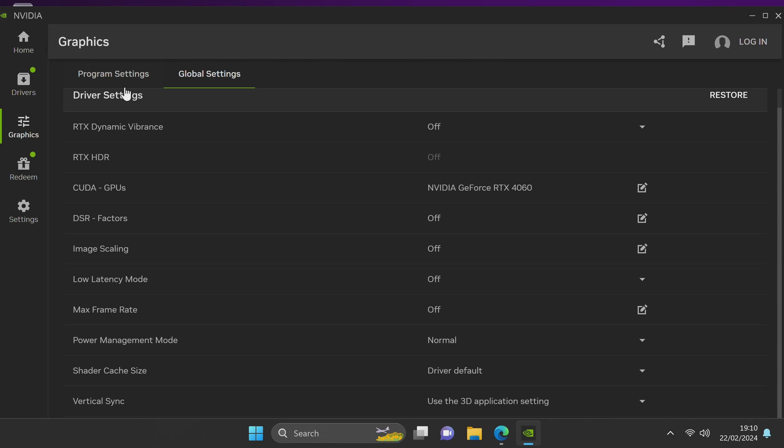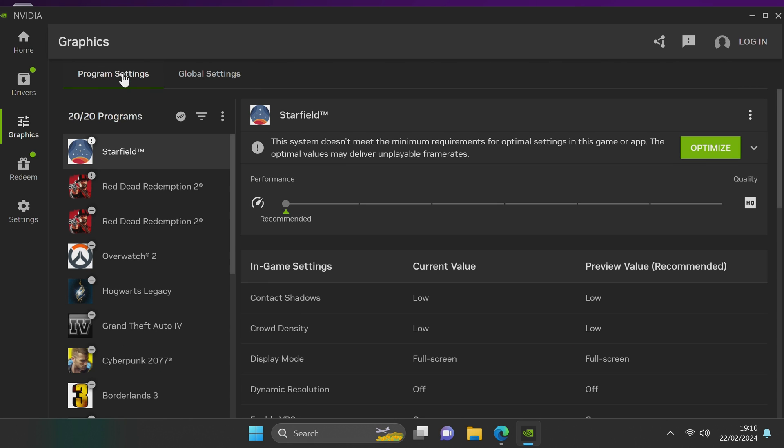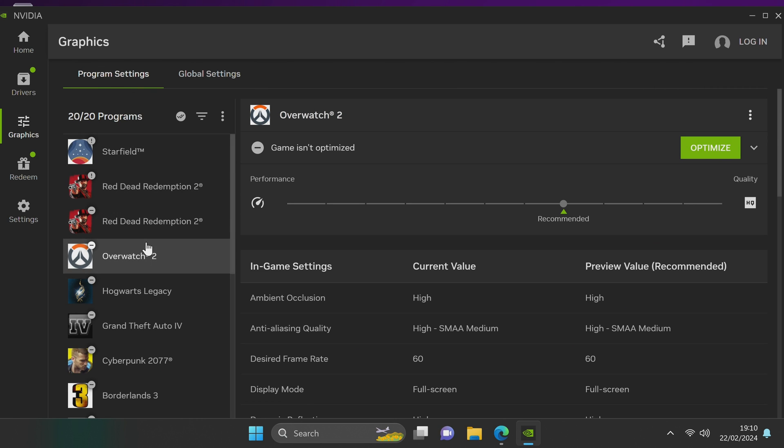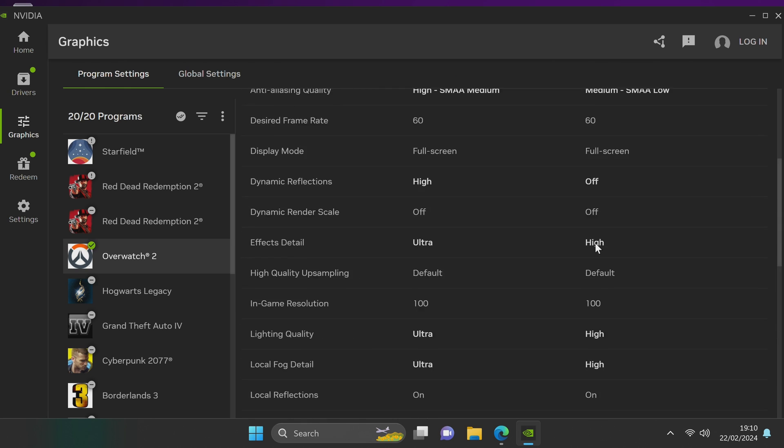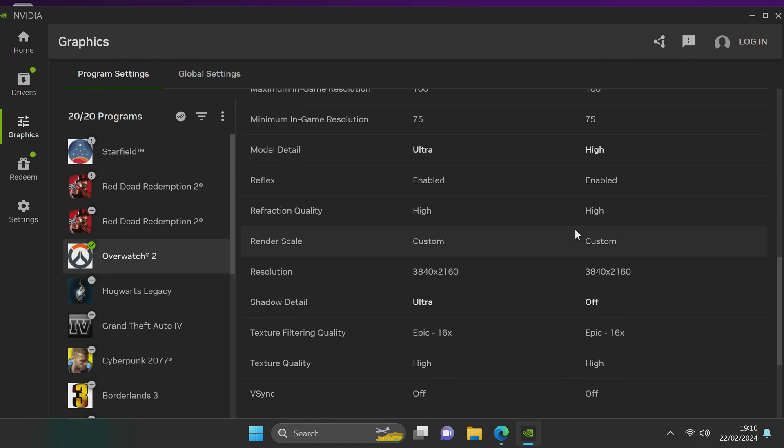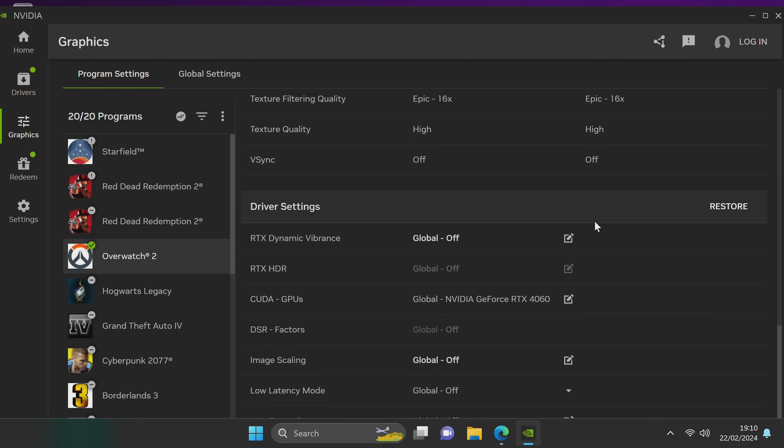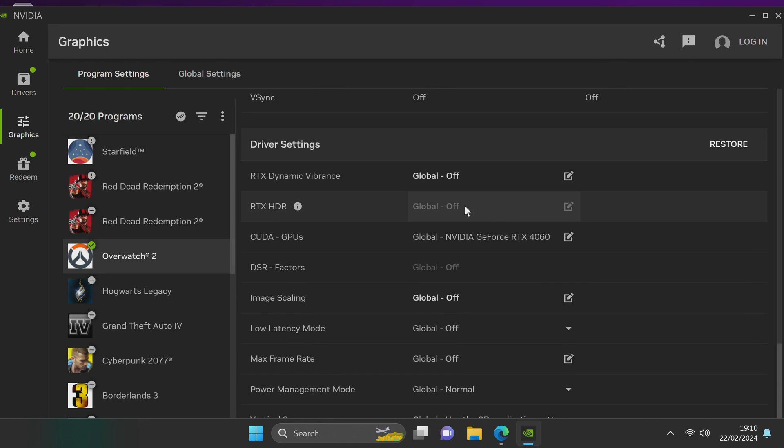If you wanted to adjust any settings on a per game basis, head over to program settings, select the game you wish to go with. At the top you can automatically choose to use the Nvidia optimized settings or you can tailor this further towards performance or quality at the top. We will then also be able to navigate down slightly further to the driver settings where you can then change your per game settings of the global driver settings we were changing earlier.